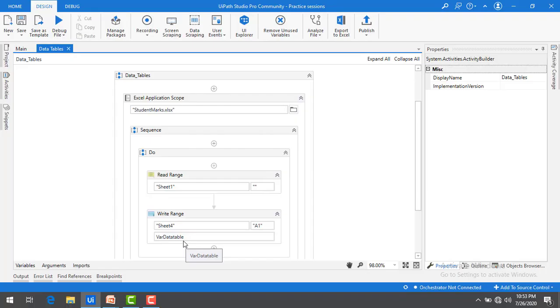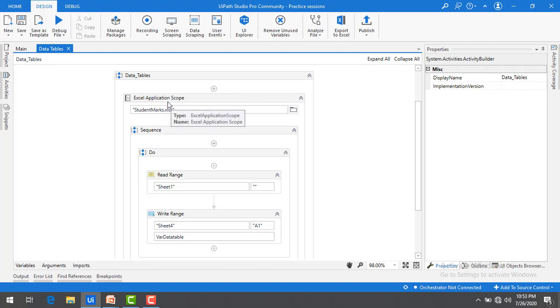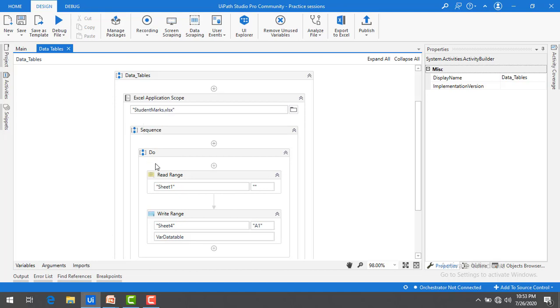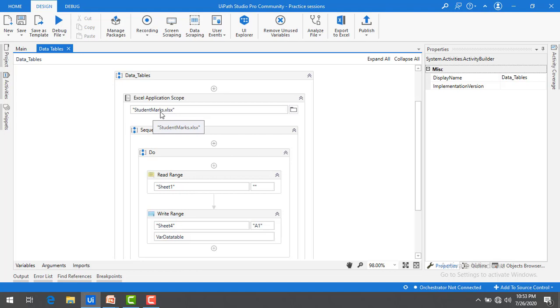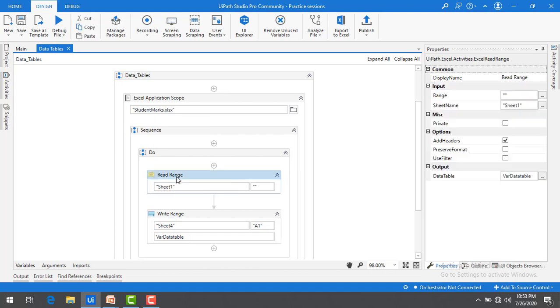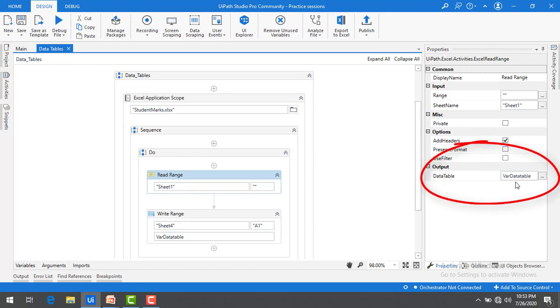Let me switch to UiPath Studio. If you see on my screen I'm having excel application scope where I'm calling students.xlsx file. First of all I'm going to read the excel by using read range activity and if you see the properties, once I have read the data I'm going to store the data in the data table, that is where I have given the name data table.